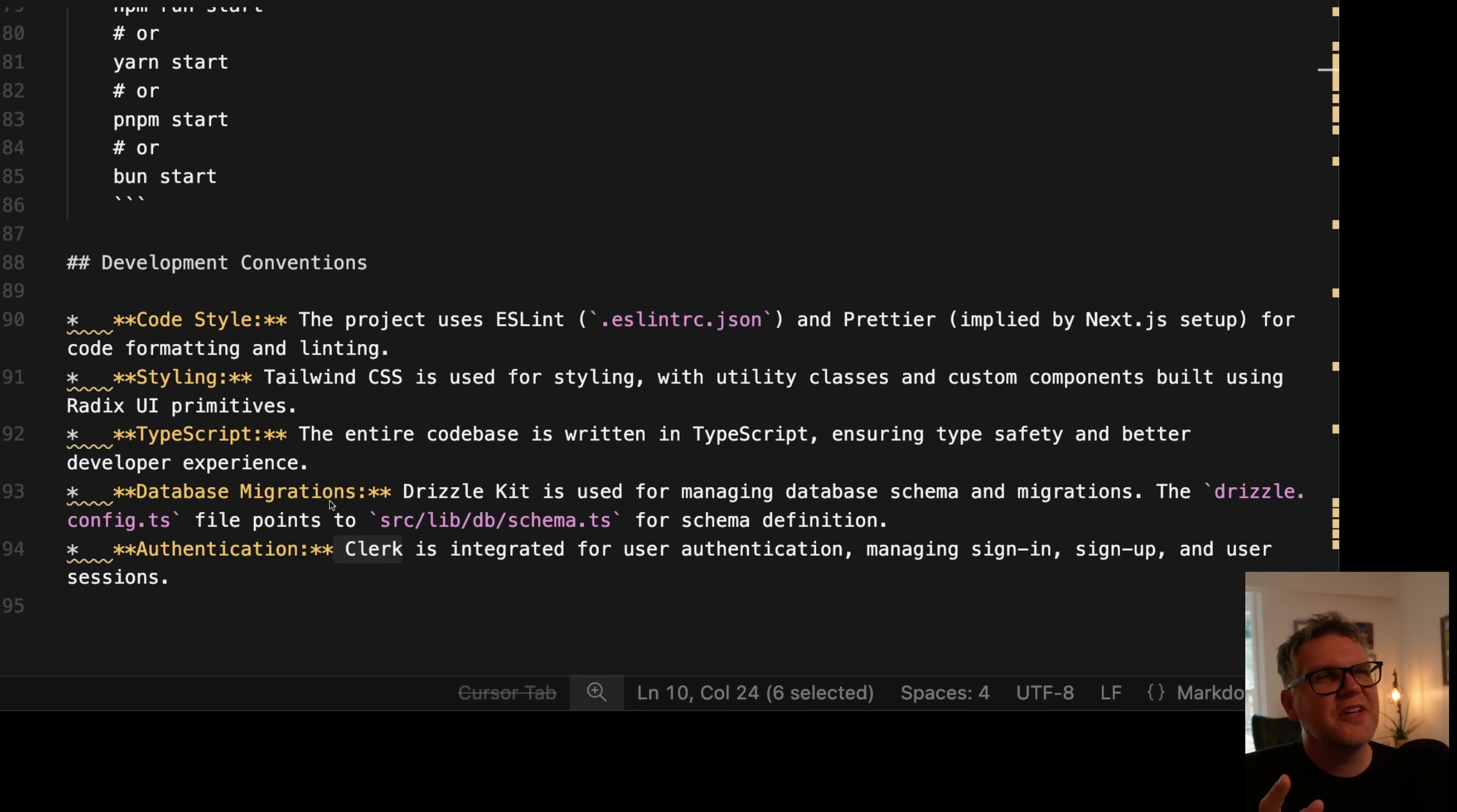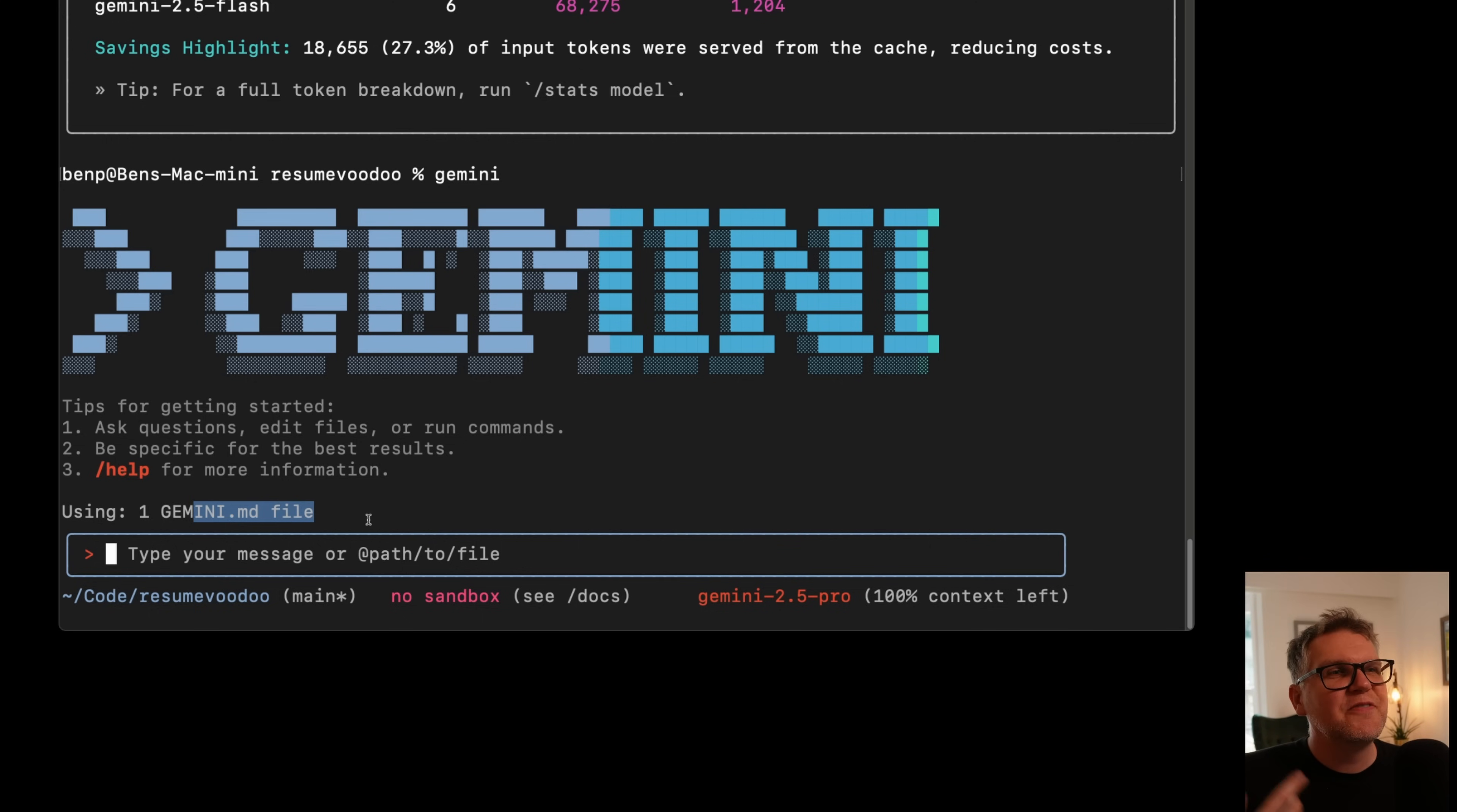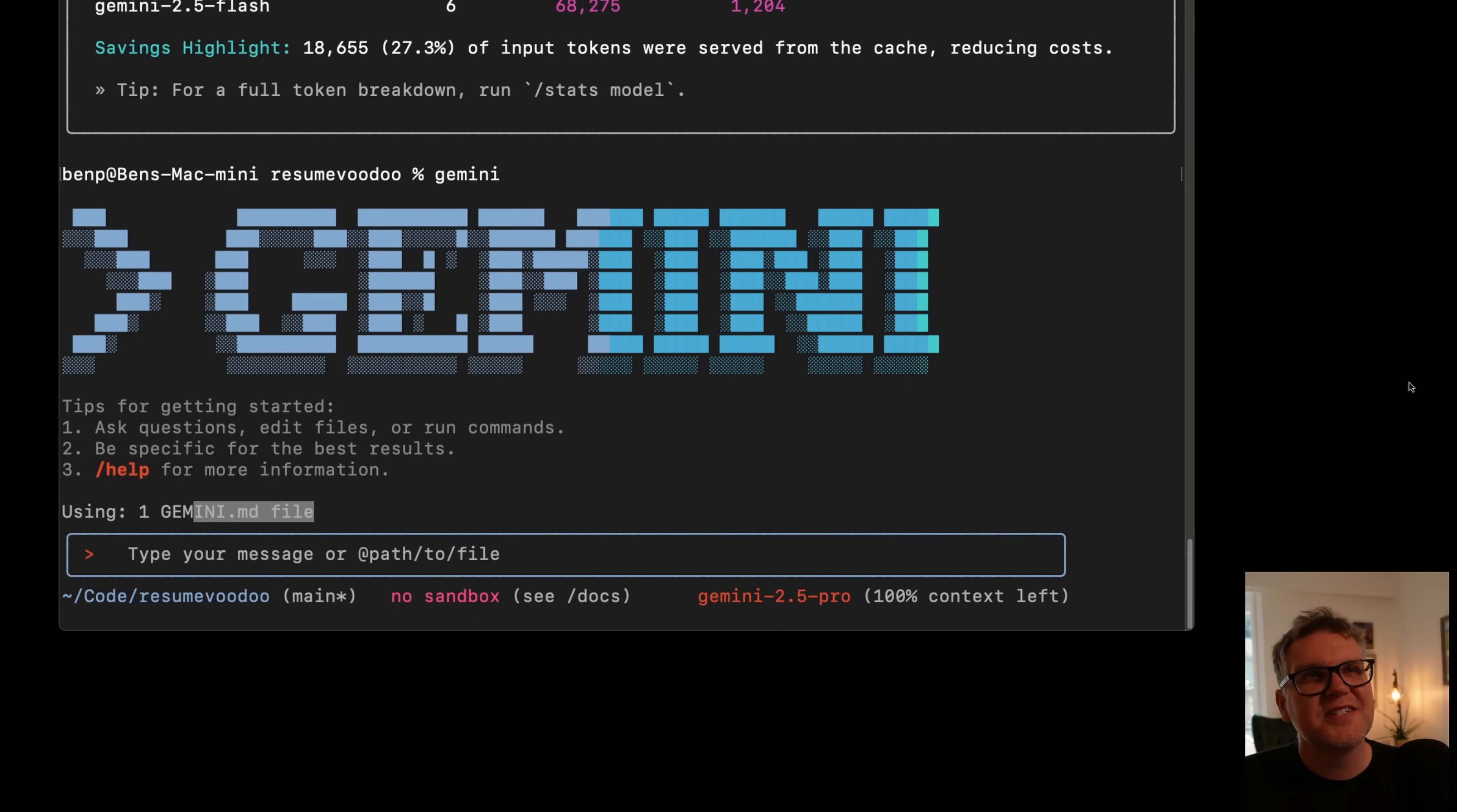And the cool thing is when you load up Gemini again, now it's going to automatically say using Gemini.md file. So every time you do a new chat in this project, it's going to automatically load that file into context, which is going to make Gemini much better at finding out where to do fixes, what component to use. It'll basically point it in the right direction for a lot of changes you want to make to your application. So I definitely recommend running the init command on every one of your projects that you want to use inside Gemini.